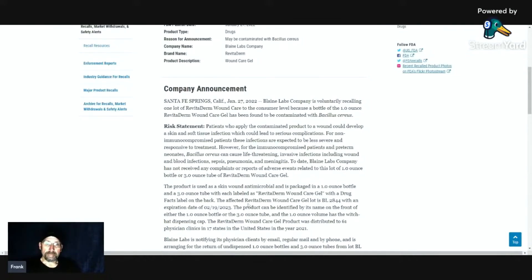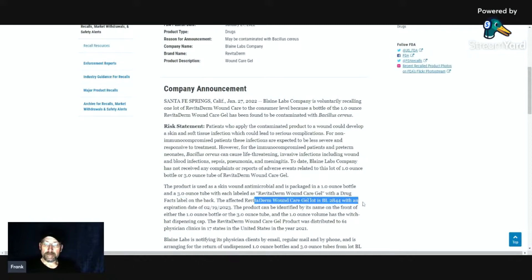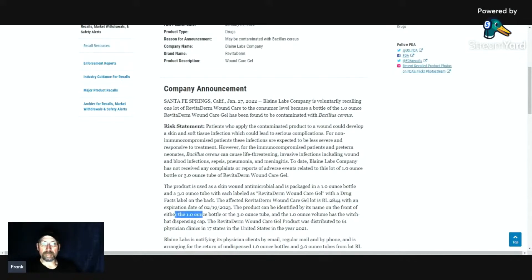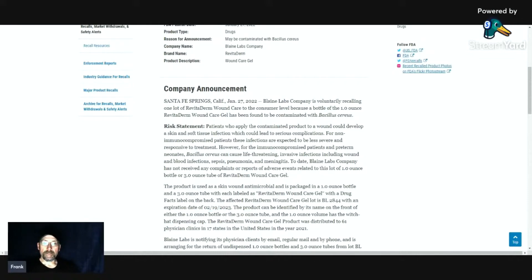The affected lot is lot BL-2844 with an expiration date of February 19, 2023. The product can be identified by its name on the front in either the one-ounce or three-ounce tube. The one-ounce has the witch hat dispensing cap.